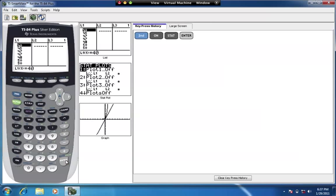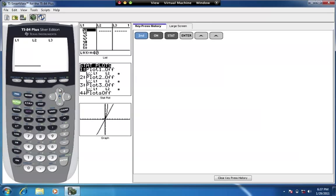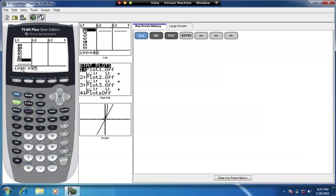I already have that data sorted and in L1, so I'm going to be using L1. Make note of whatever list you're using, and double check that you have 41 values in there. When you highlight the last entry and it says L1(41), that indicates you have 41 entries.